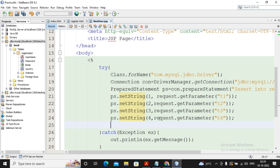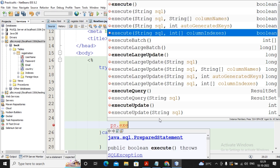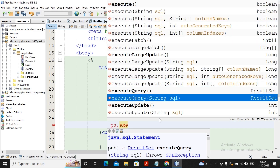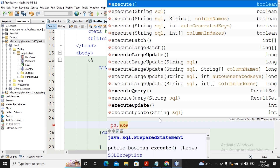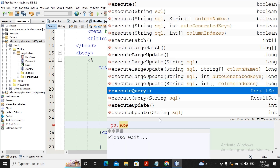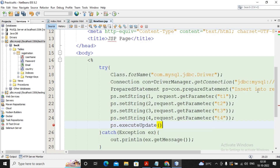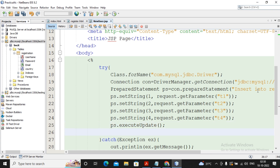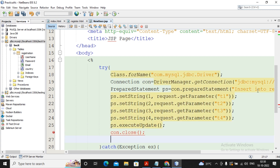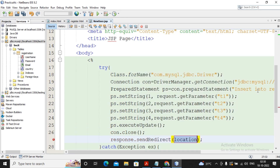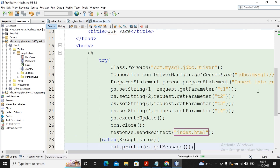Now to add the record we use ps.executeUpdate. To clarify: execute() is for insert, update, delete, and select — all operations. executeQuery is majorly used for SELECT because it returns results. For insert, update, and delete we use executeUpdate. After the record is successfully added, close the connection. Then redirect back to the login page using response.sendRedirect with the location set to index.html. My task is done — let's check if the registration completes successfully.